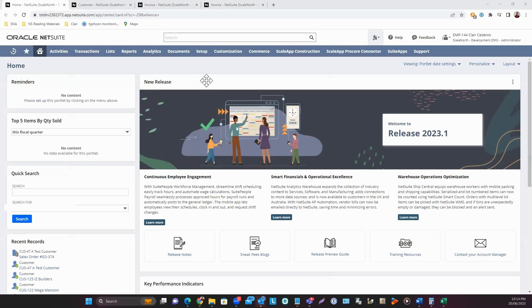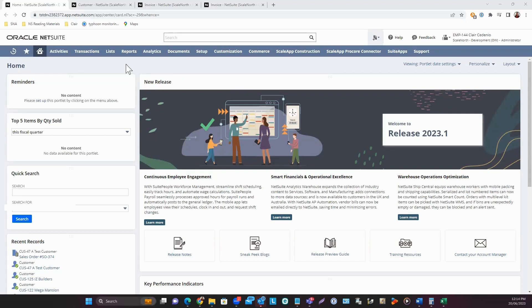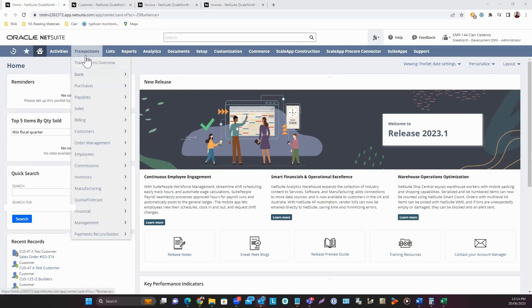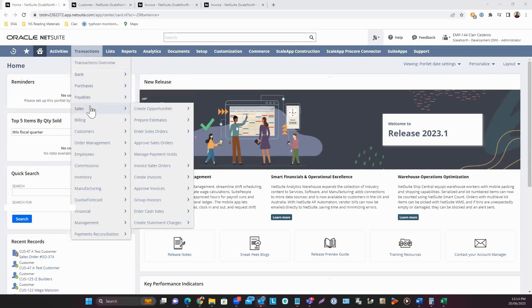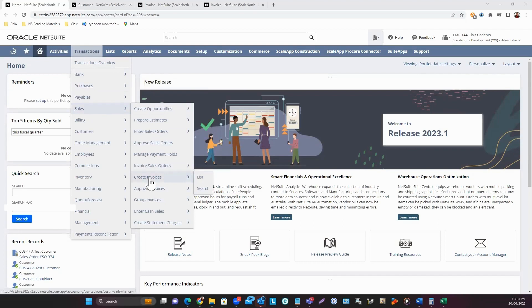I'm currently logged in as an administrator, and this is my home dashboard. There are different ways you can access the invoice creation page. First is by going to Transactions, Sales, Create Invoices.